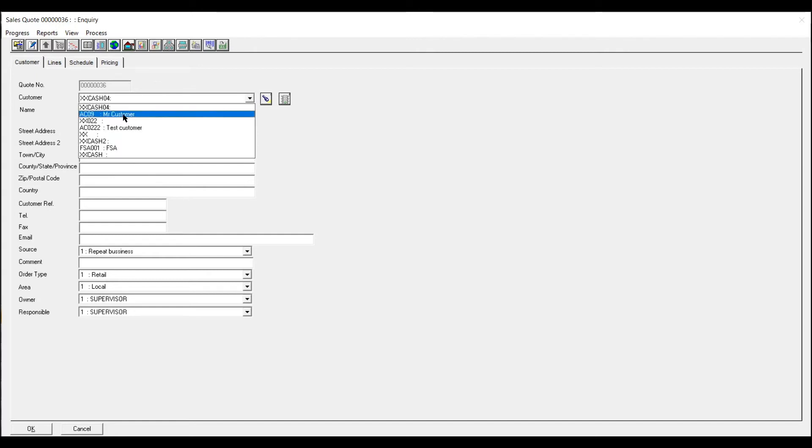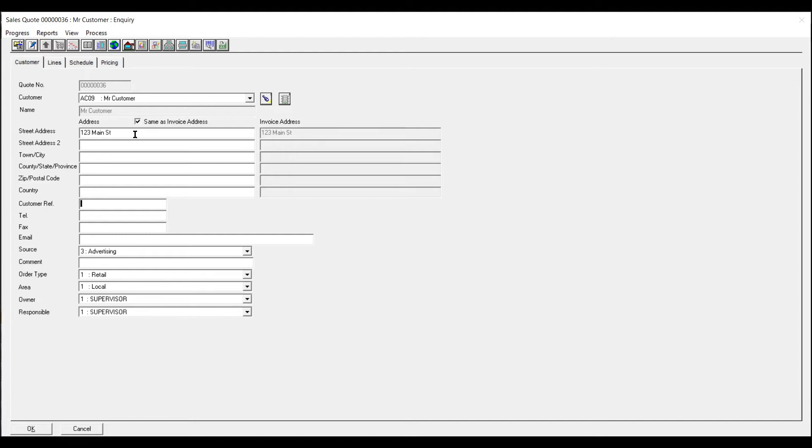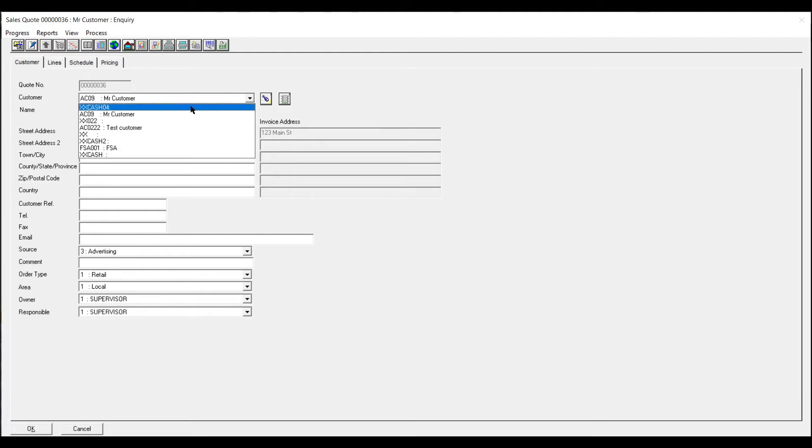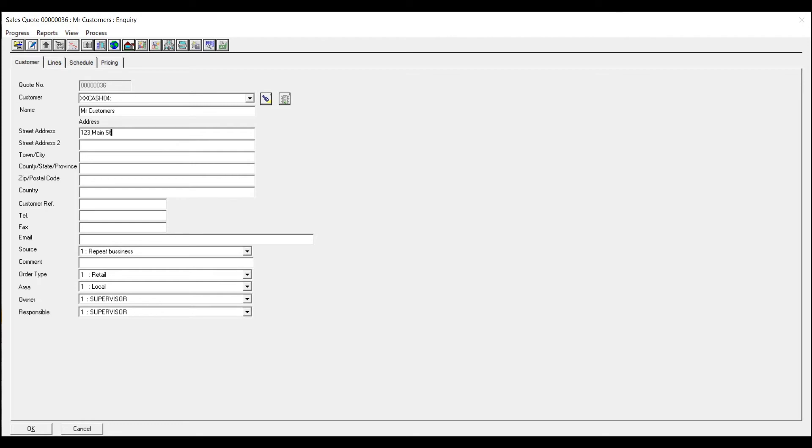If it was a customer then all these details would come up as well and you can obviously have the address delivery address the same as the invoice address. If it's a cash then you've literally got to fill details in. And any other relevant details.